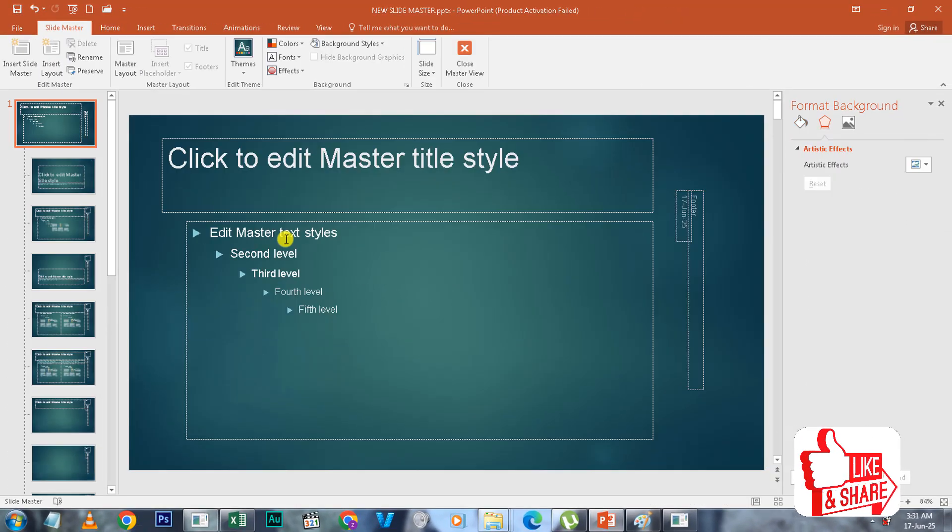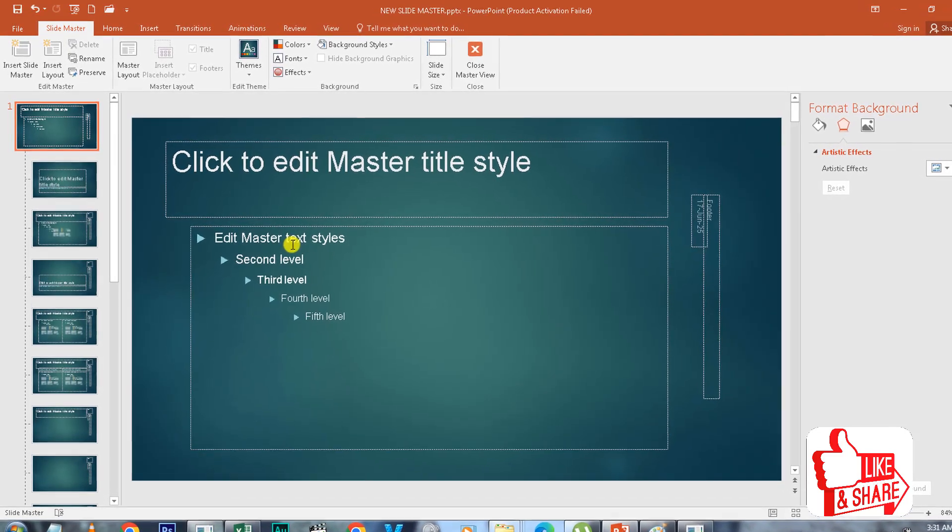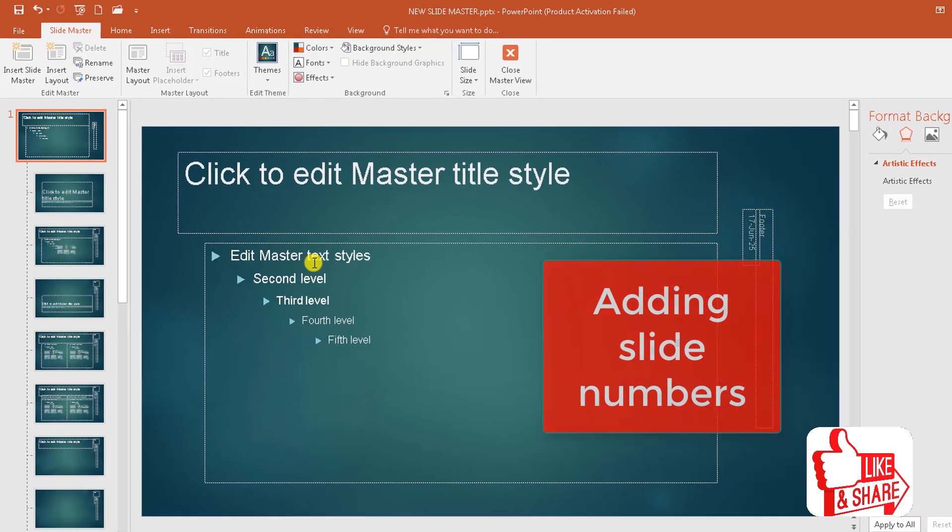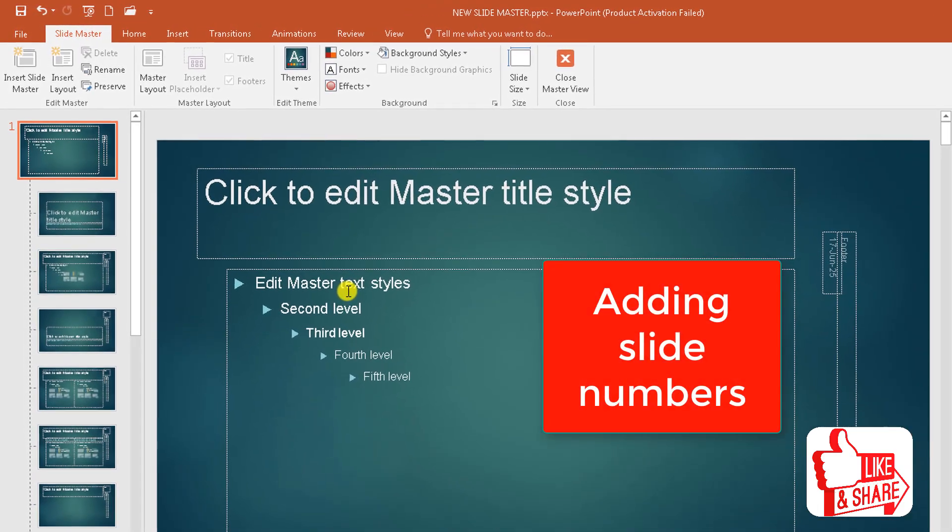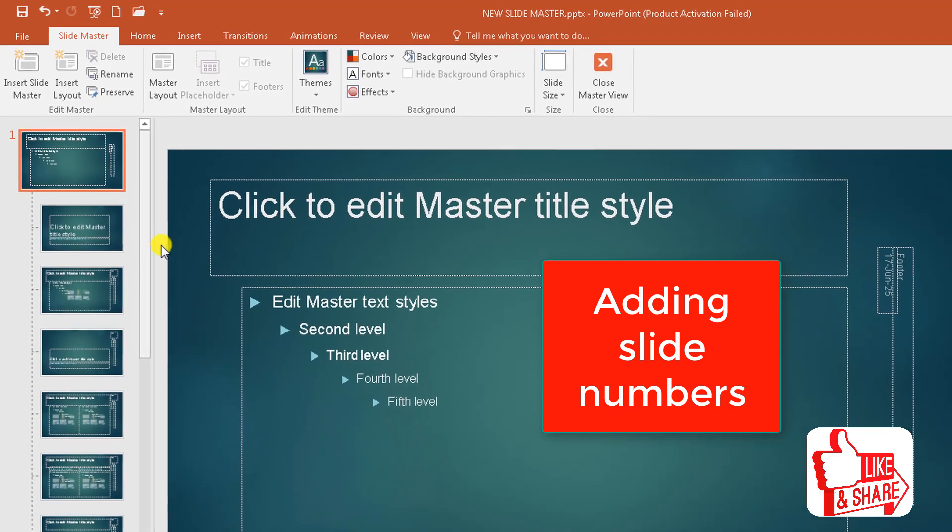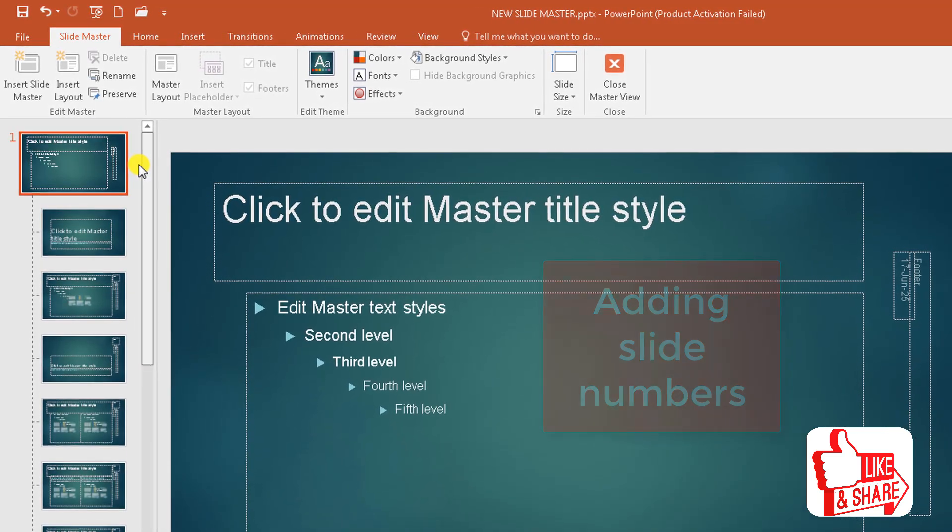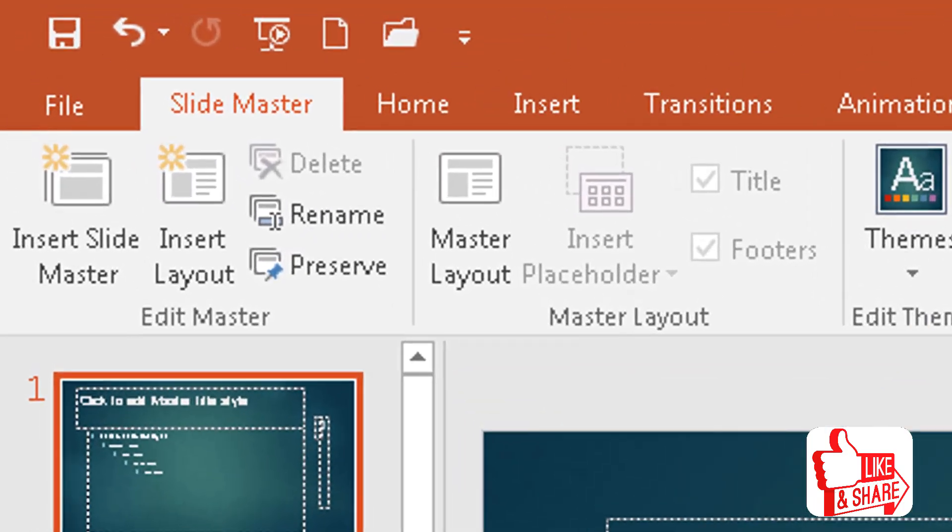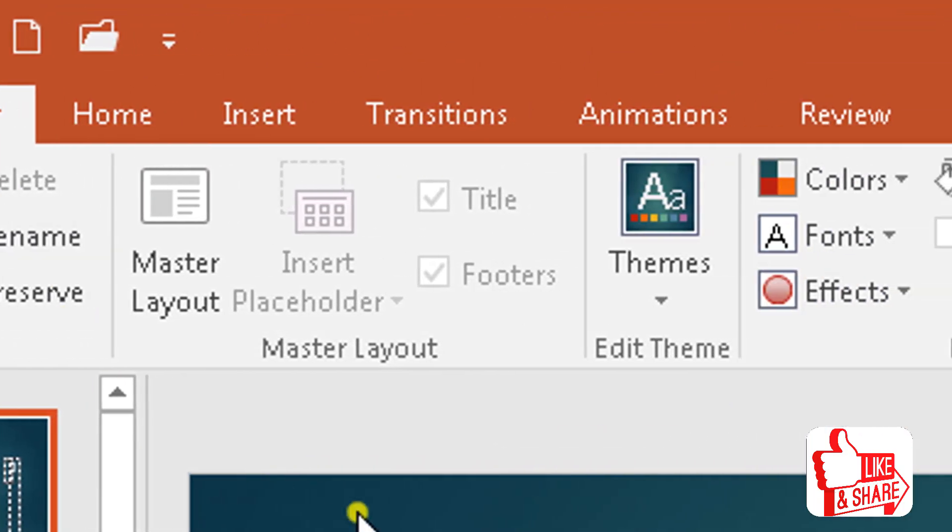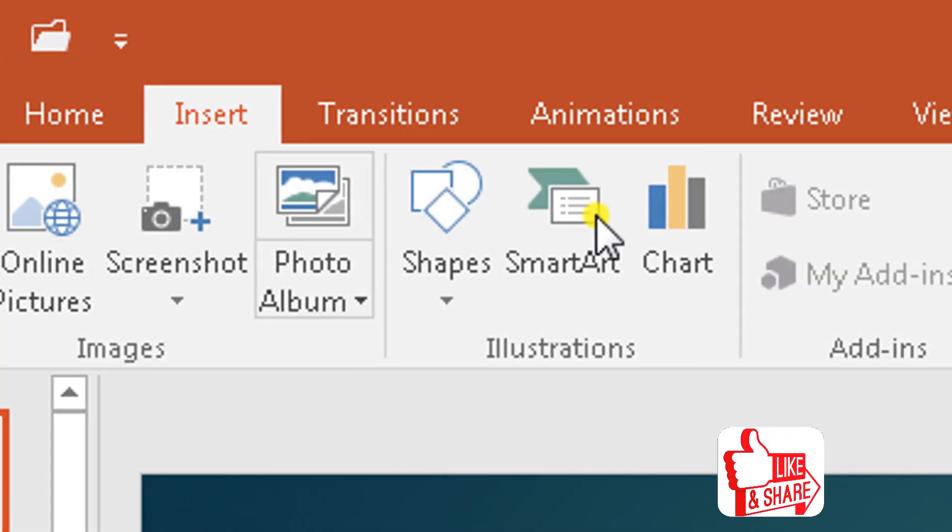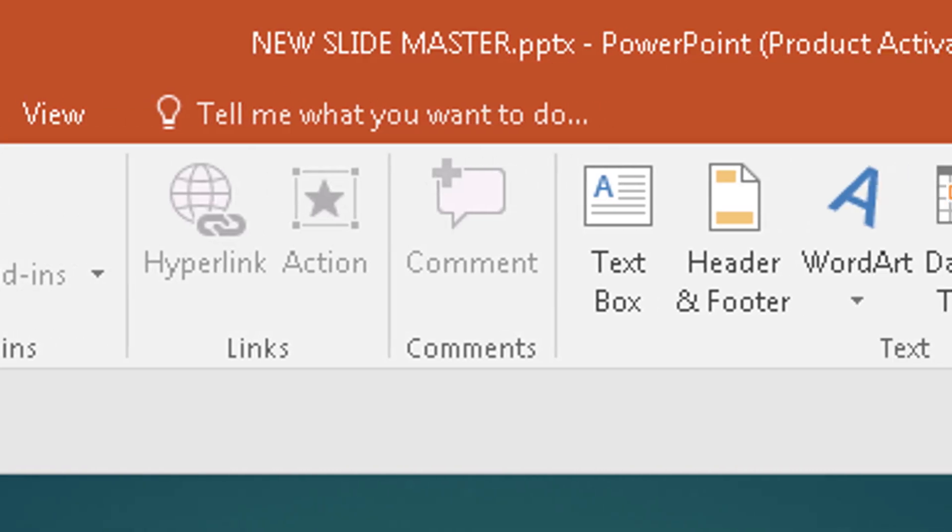So what else can we do here in this editing mode? We can add the slide numbers. Supposing you want the slide numbers, which is the equivalent of page numbers, to be displayed on your presentation on each slide. This is what you have to do. You simply go to, make sure you are in the Slide Master mode and you go to Insert and then you go onto the right to Slide Number.